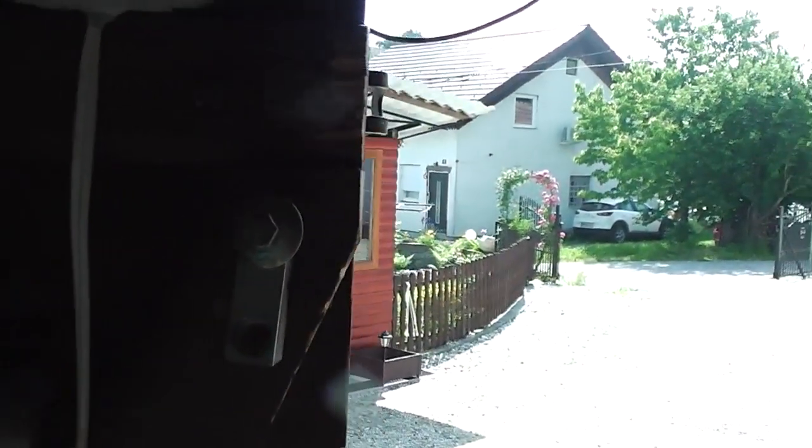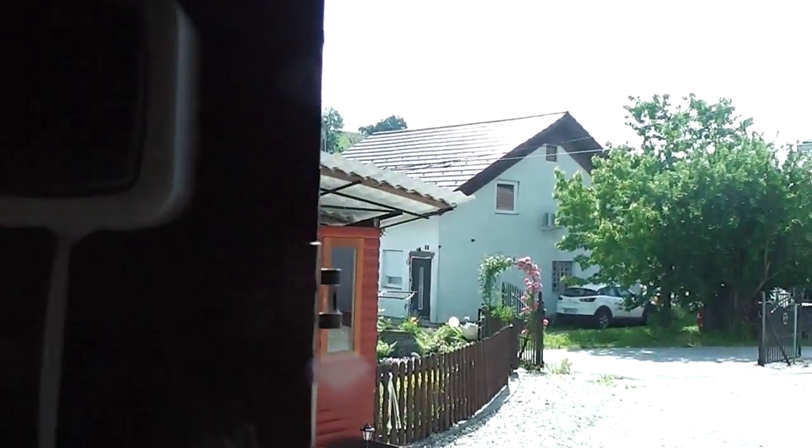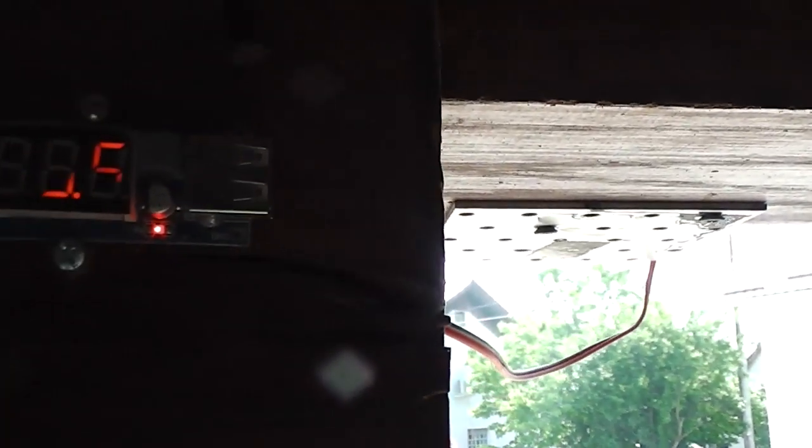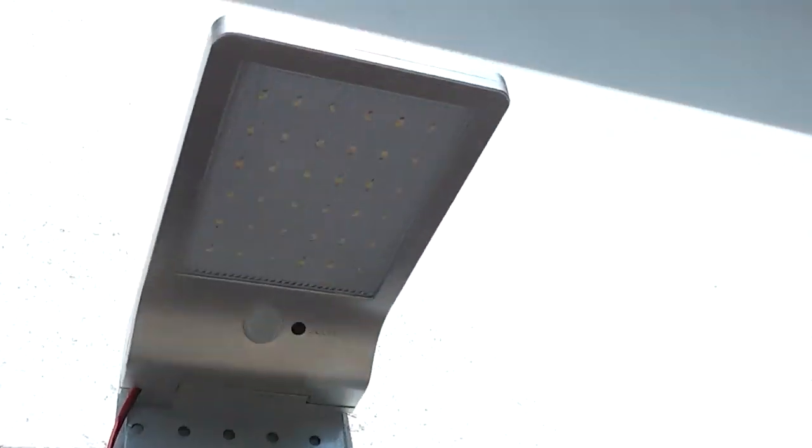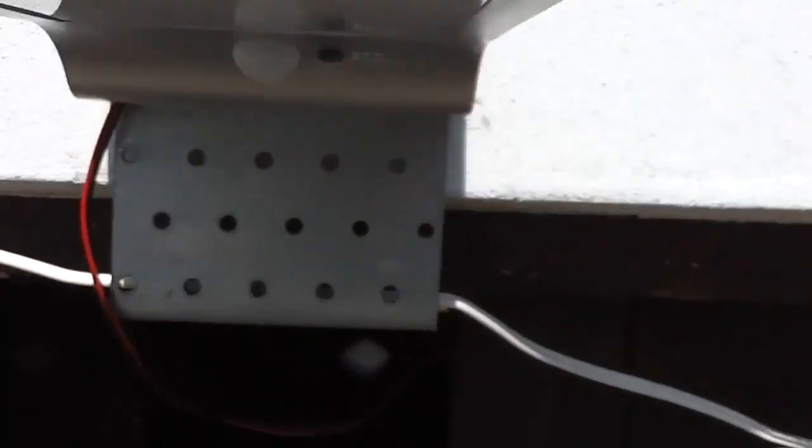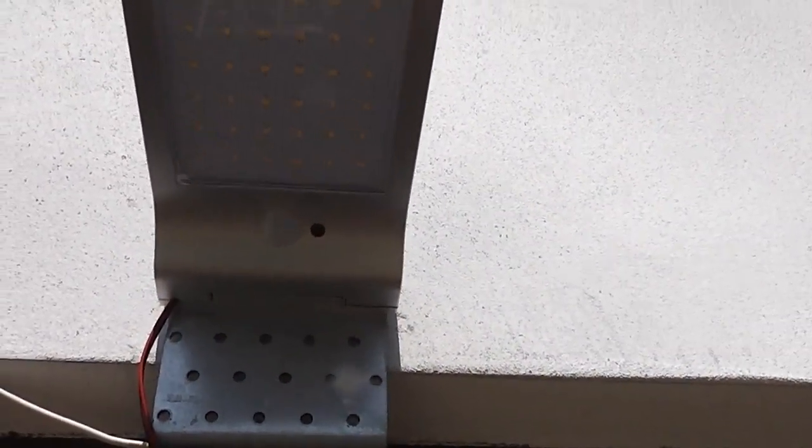So my friends, as you've seen, this works. This is another good use of these solar lights for another purpose. I hope you like this. Thanks for watching. Bye.